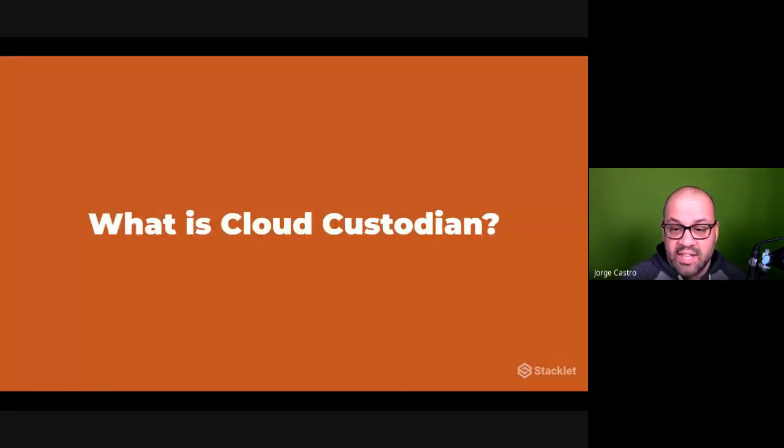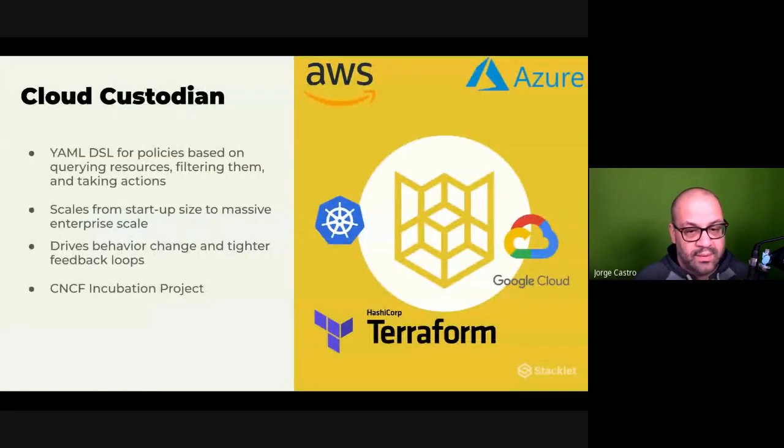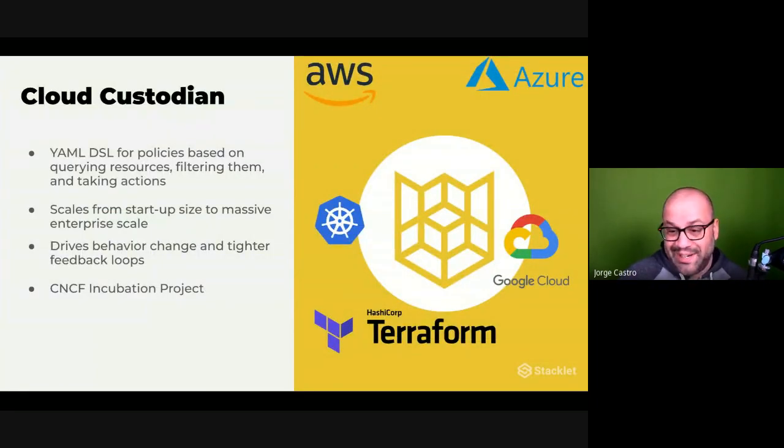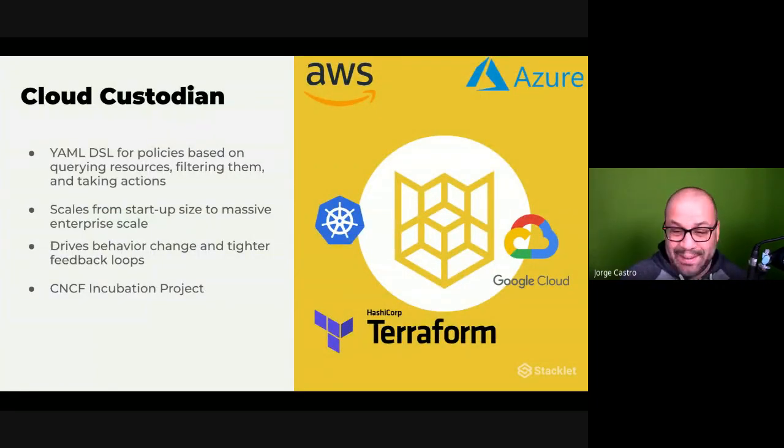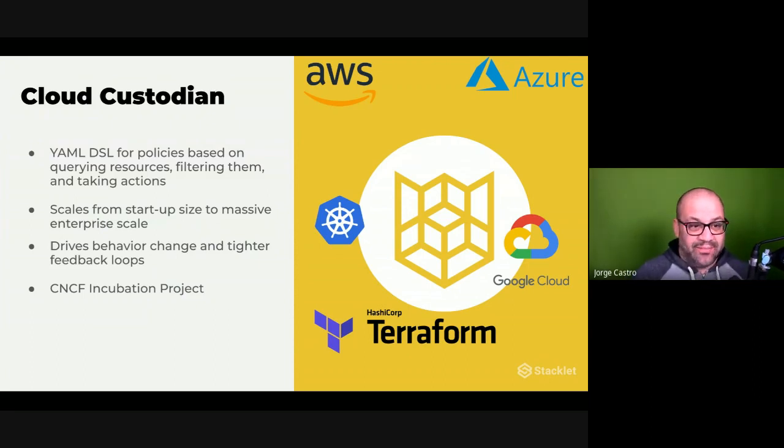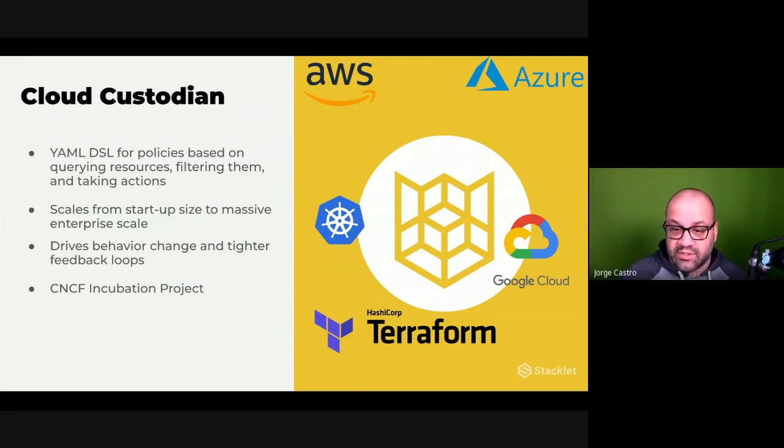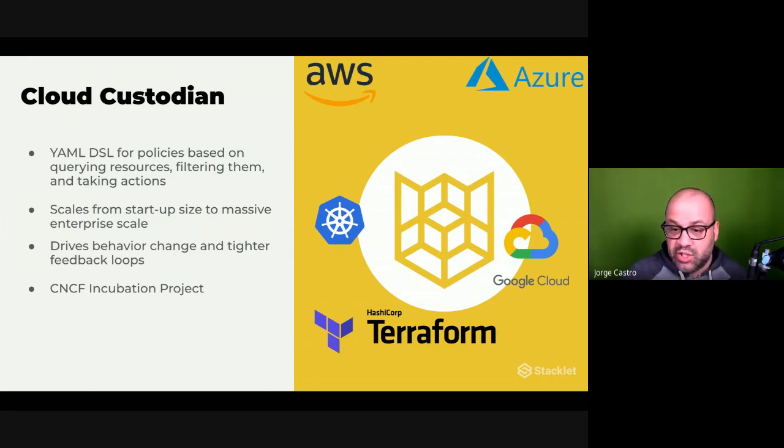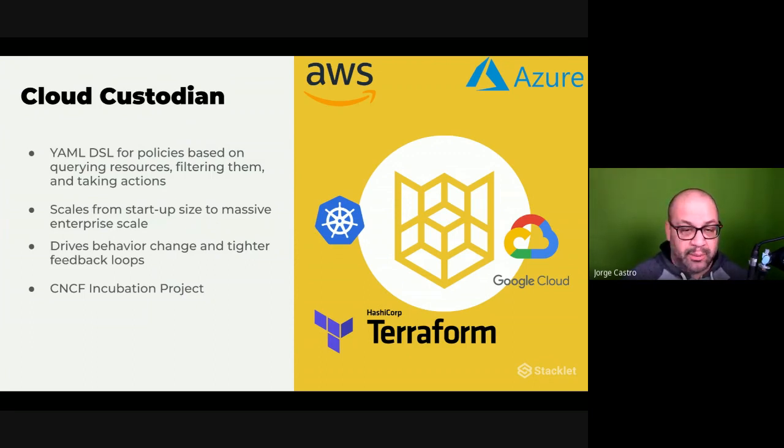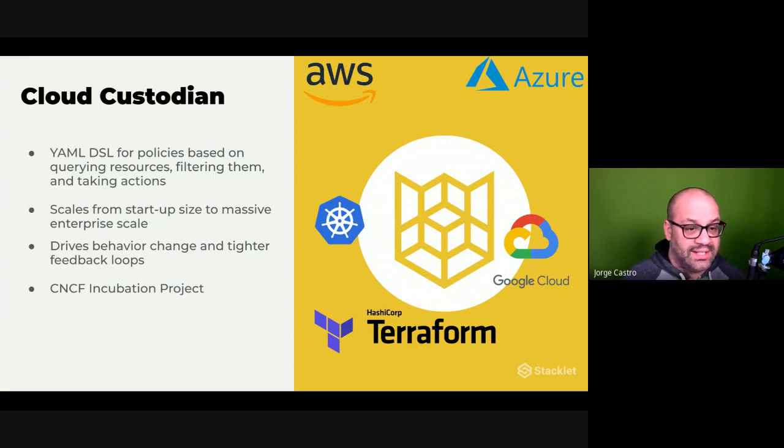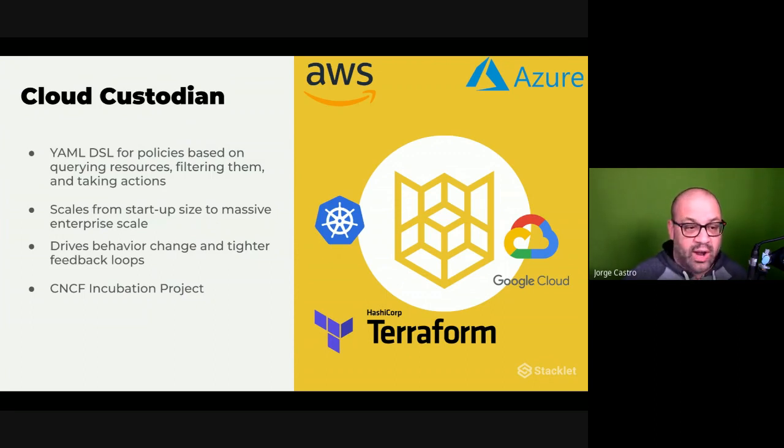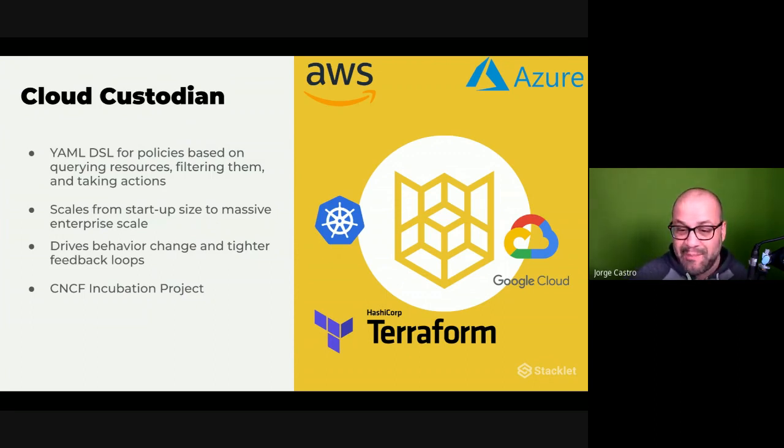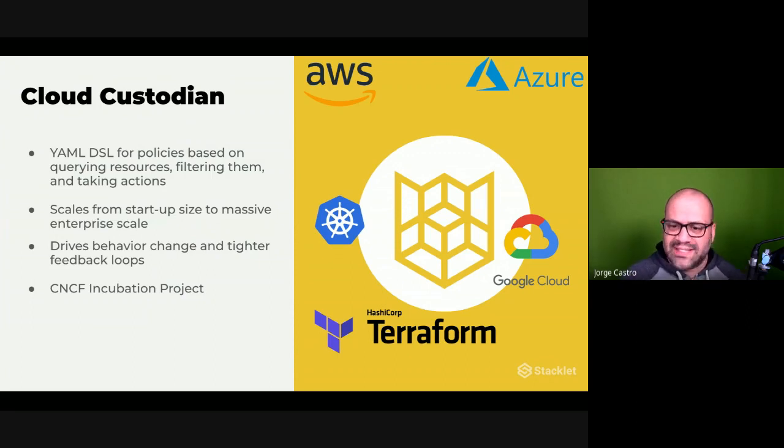So what exactly is Cloud Custodian? Cloud Custodian is a YAML DSL policy engine for the cloud. It scales up from the startup level of just having a few resources and is used in massive enterprise scale in production by many large organizations. The intent is to drive behavioral change and tighter feedback loops for your developers.